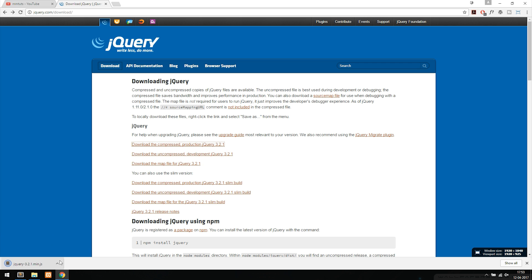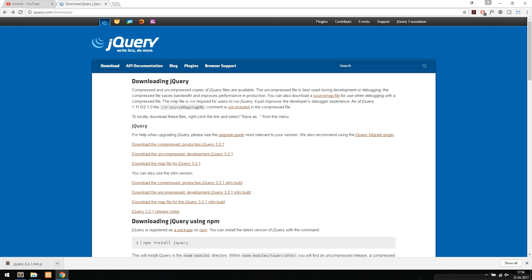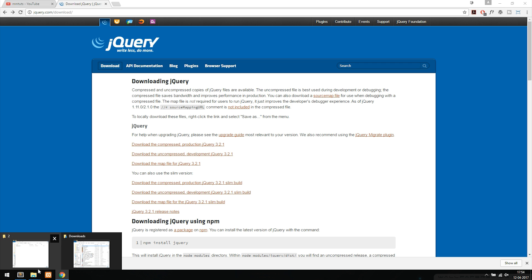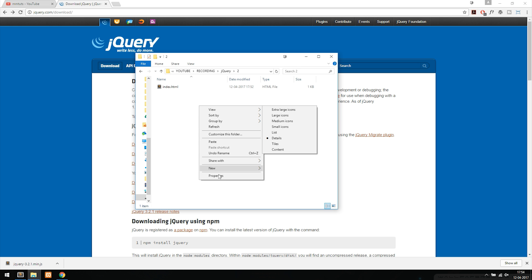You can see it downloaded. Now after downloading the file I'm going to insert it inside a root folder. I'm going to open up my root folder and inside my root folder I'm going to create a new folder.